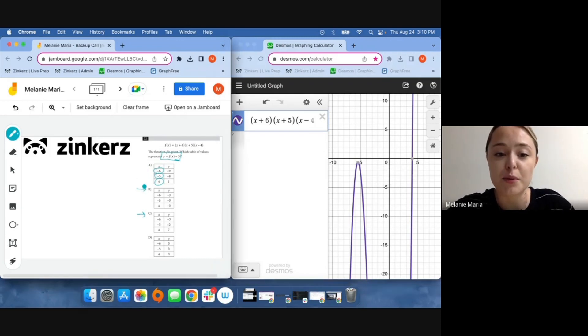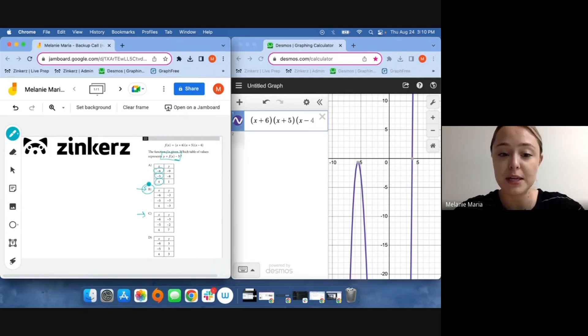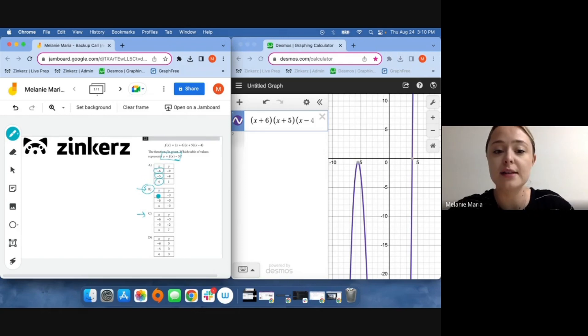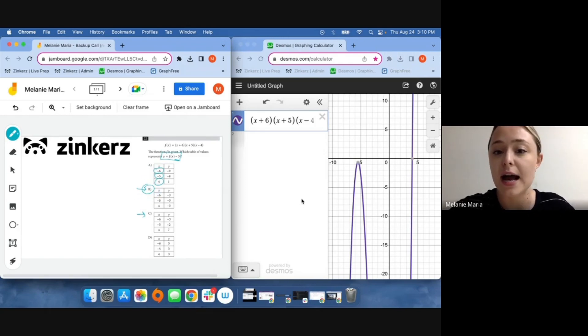Therefore, I know I should pick answer choice b as my option as it represents each of these three points I have on my graph over here.